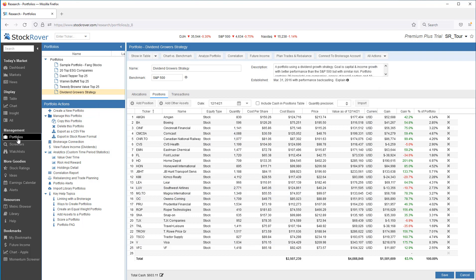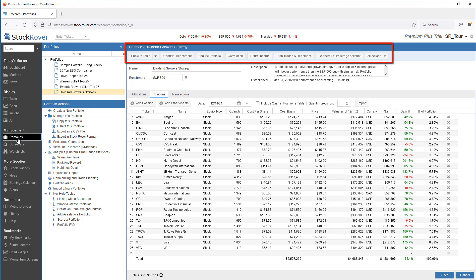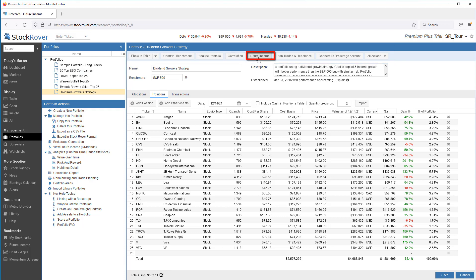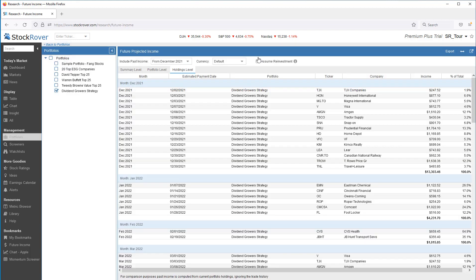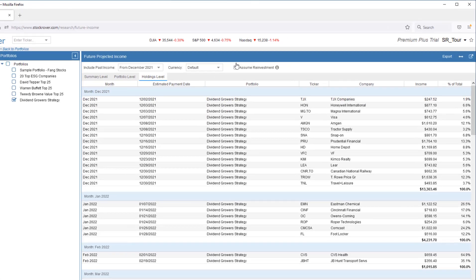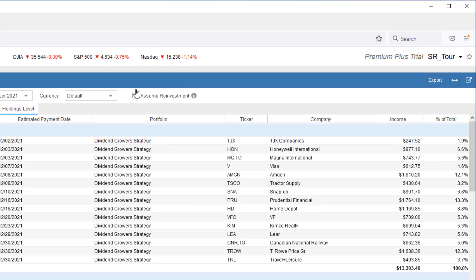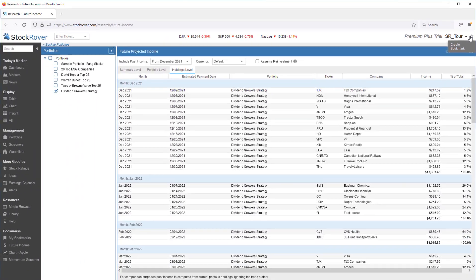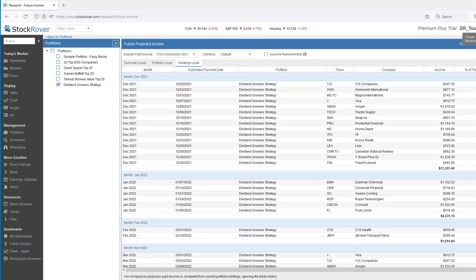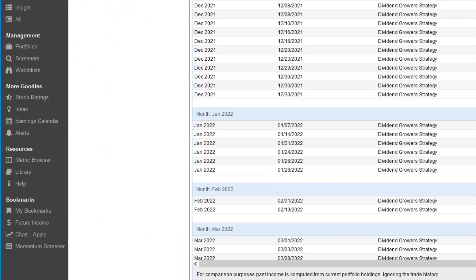To access the future income tool, you'll want to go to Portfolio Management. This is found under the Management group in the gray selector bar on the left. When you access a portfolio in Portfolio Management, the Portfolio pane on the right shows a number of options. Among them is future income. If you regularly access the future income tool, you can also bookmark the page for quick access, as I've done here.